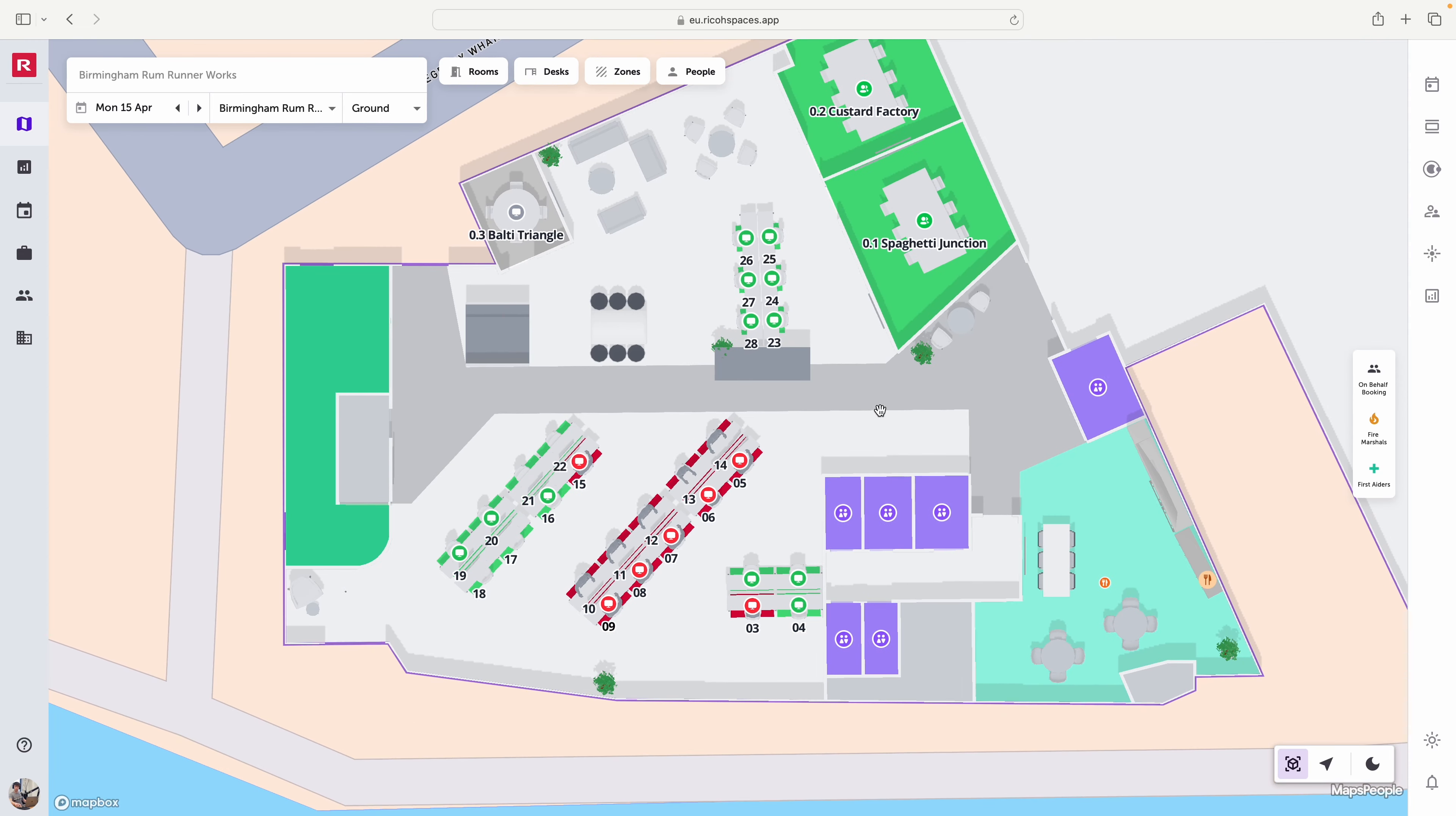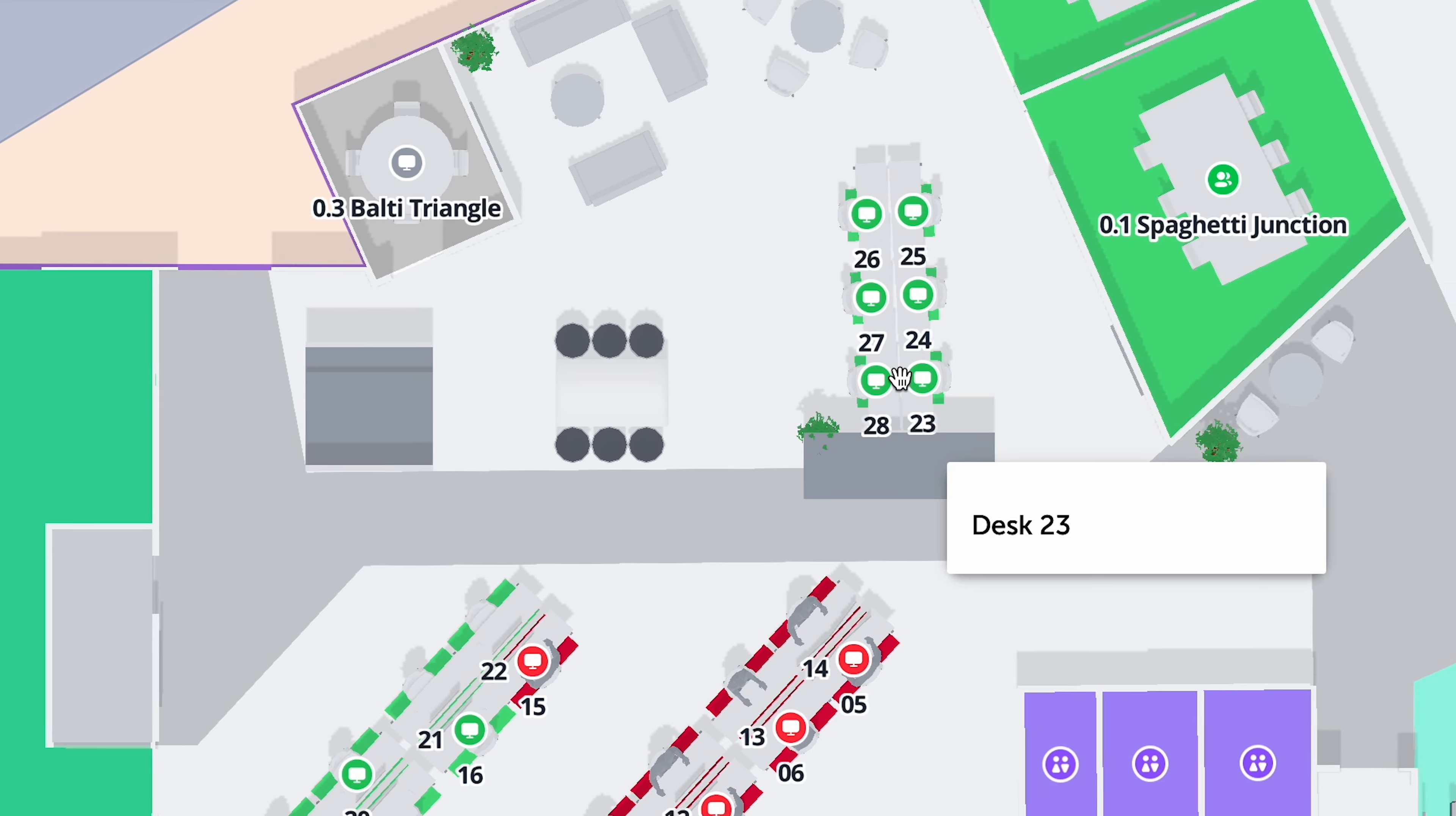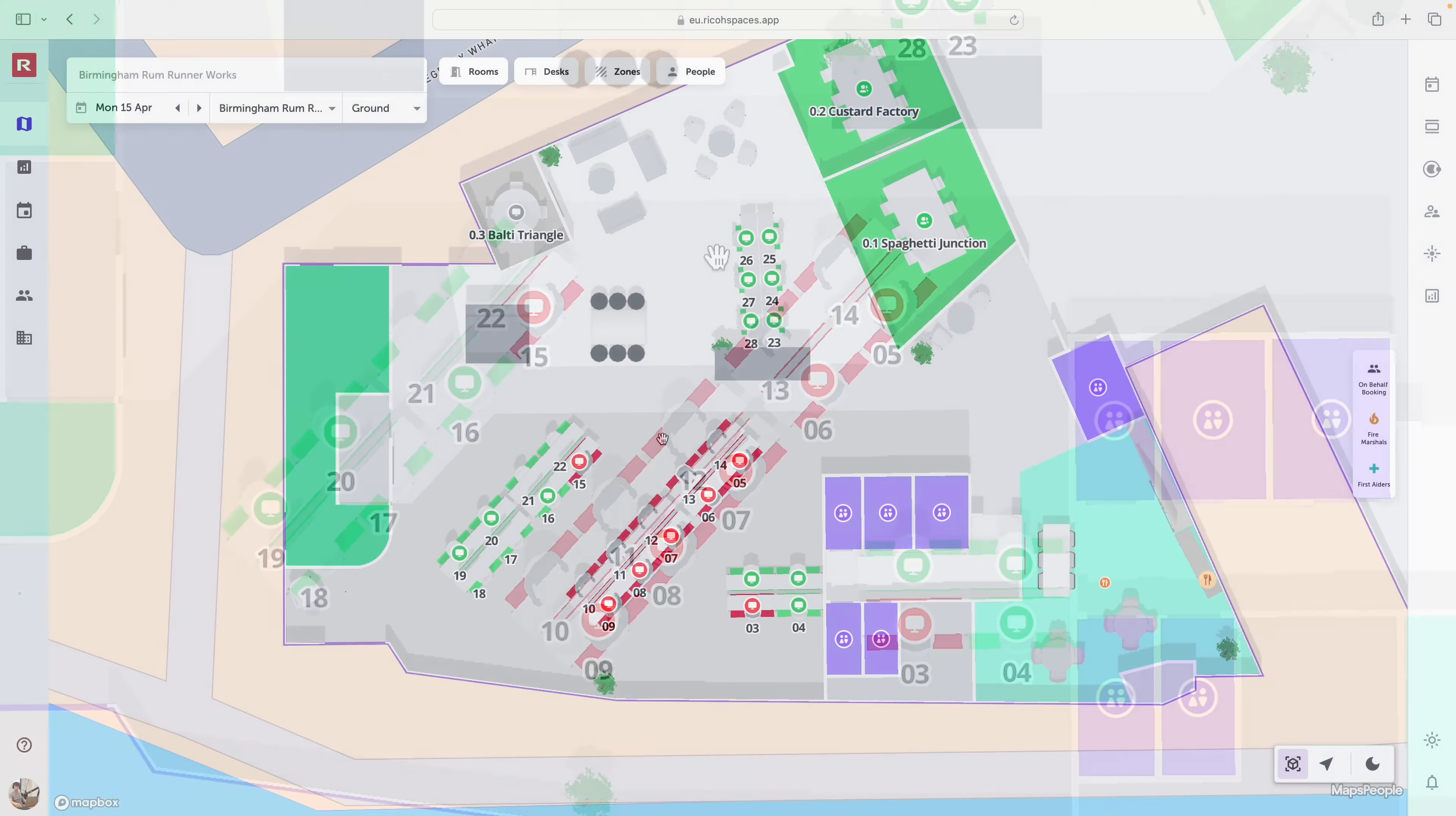When we're choosing a space in the office we can see all of the available desks highlighted in green and all of the booked desks highlighted in red.